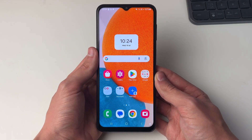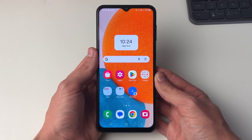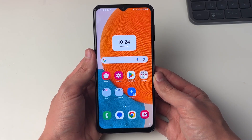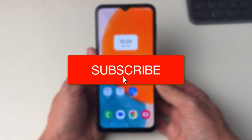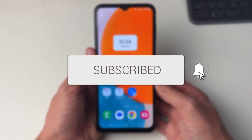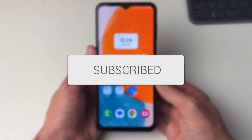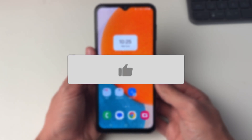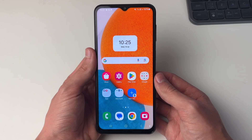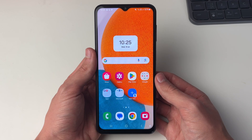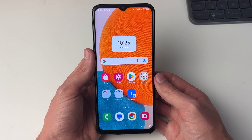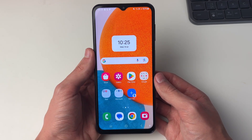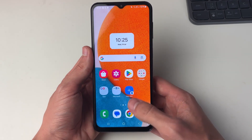We'll guide you through how to download and save images from Google to your gallery on Android. If you find this useful then consider subscribing and liking the video. This is super useful to do if there's an image on Google you want on your phone.